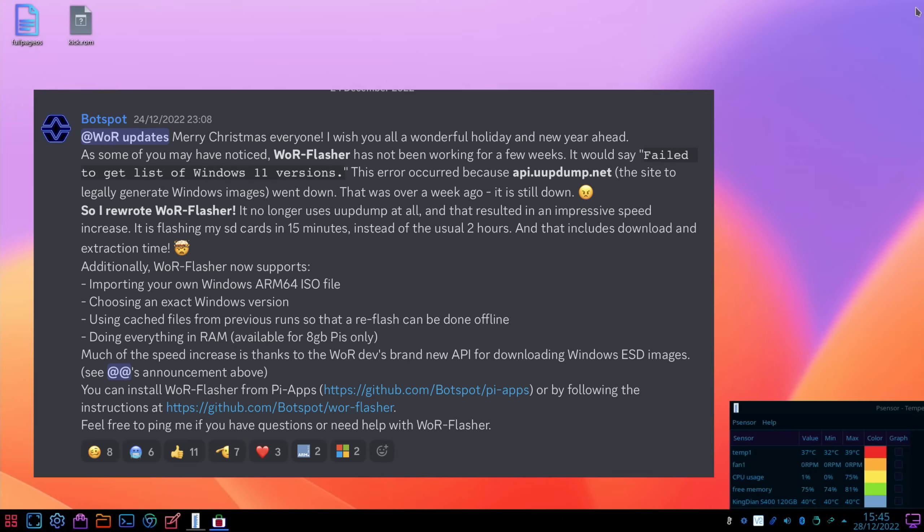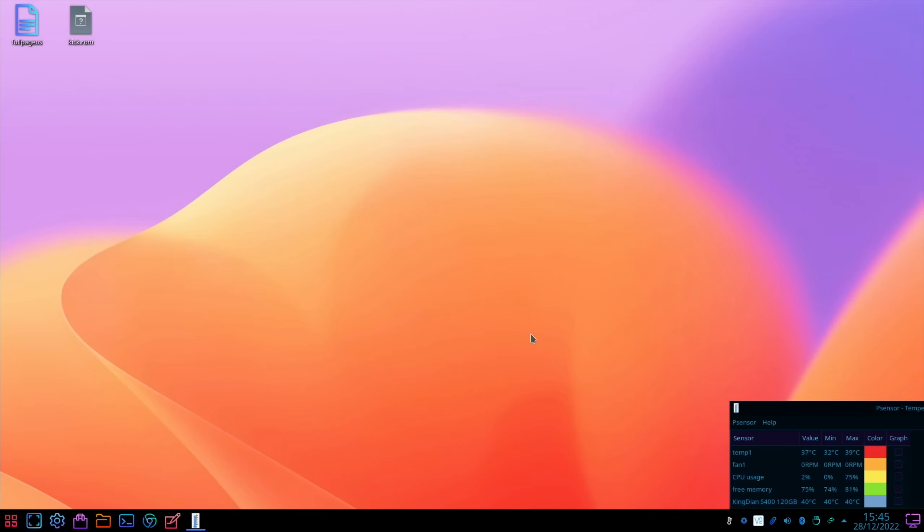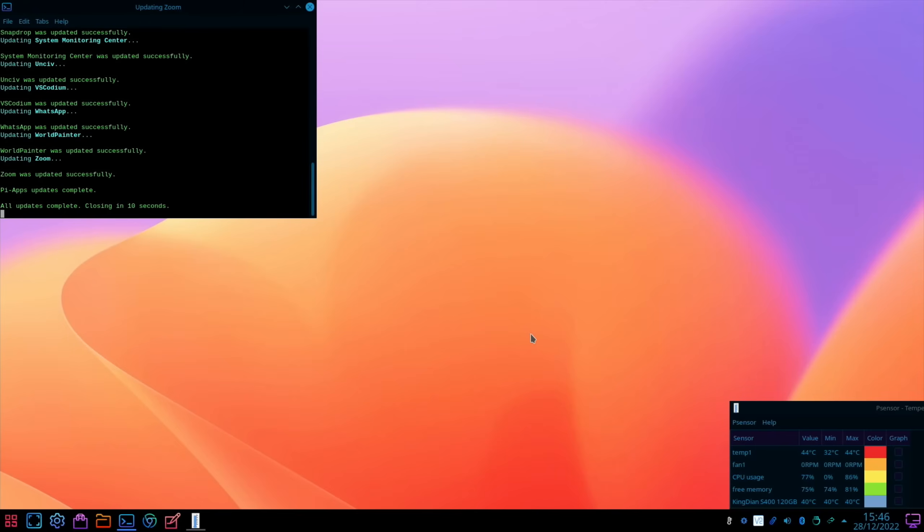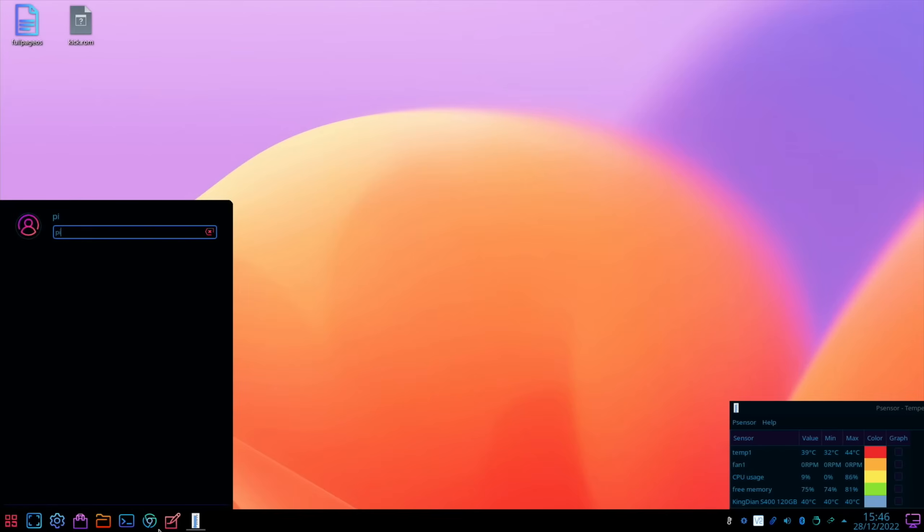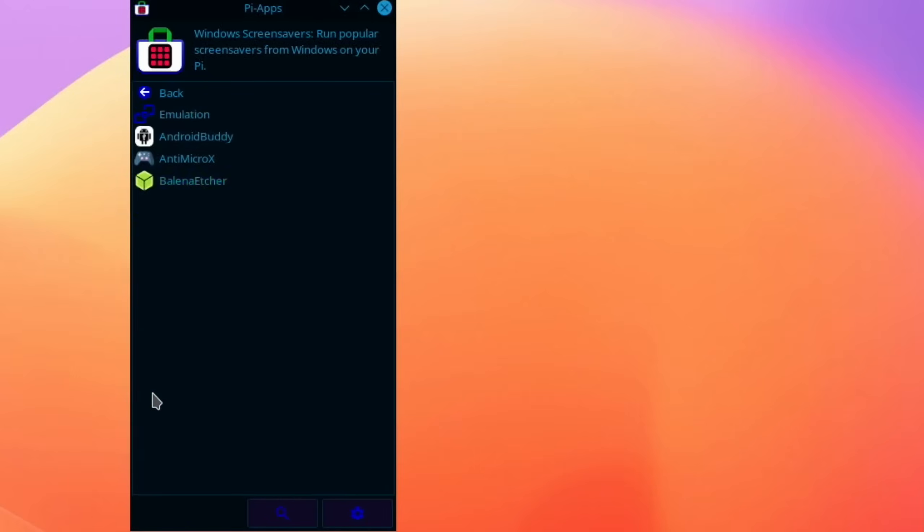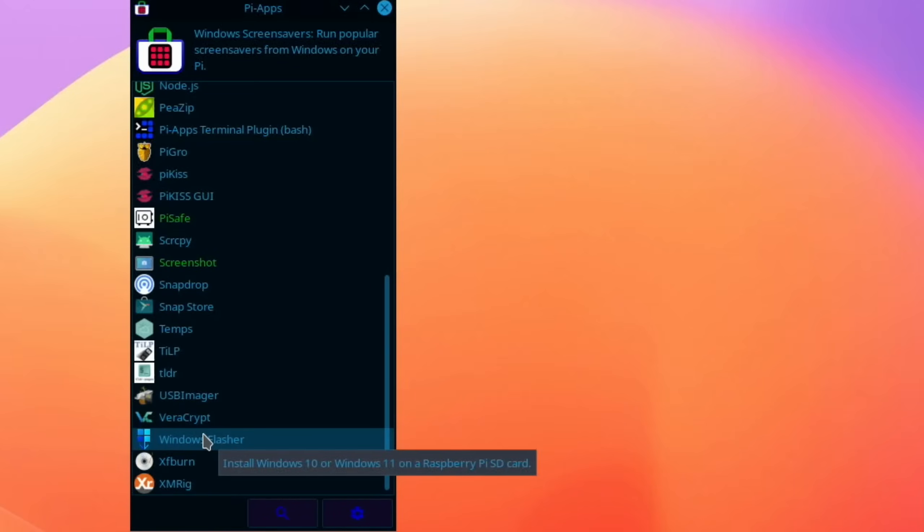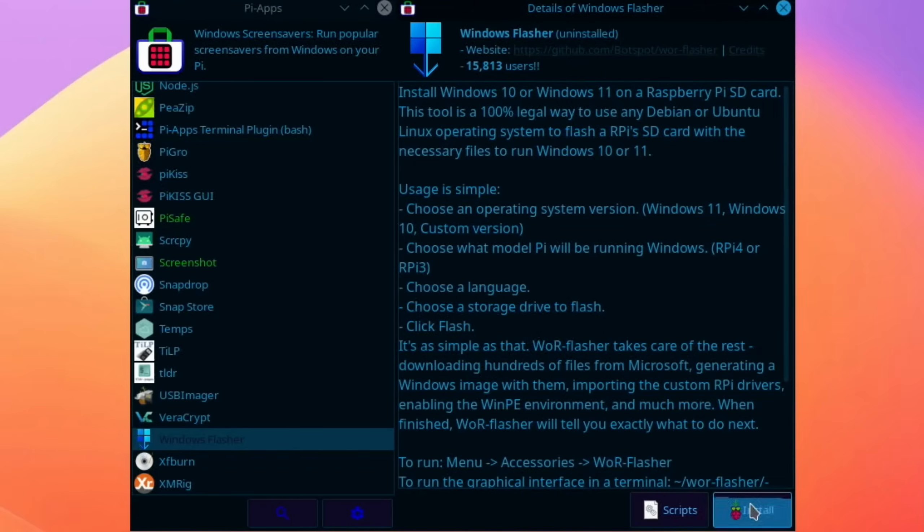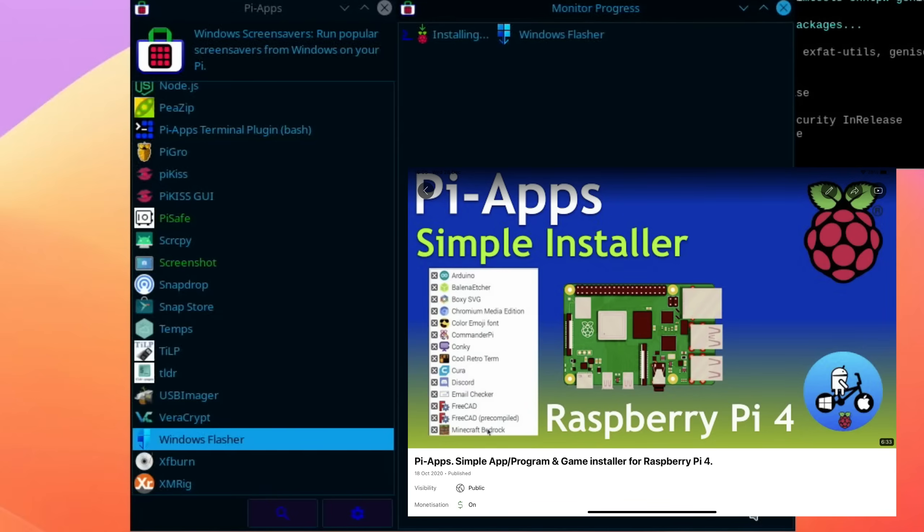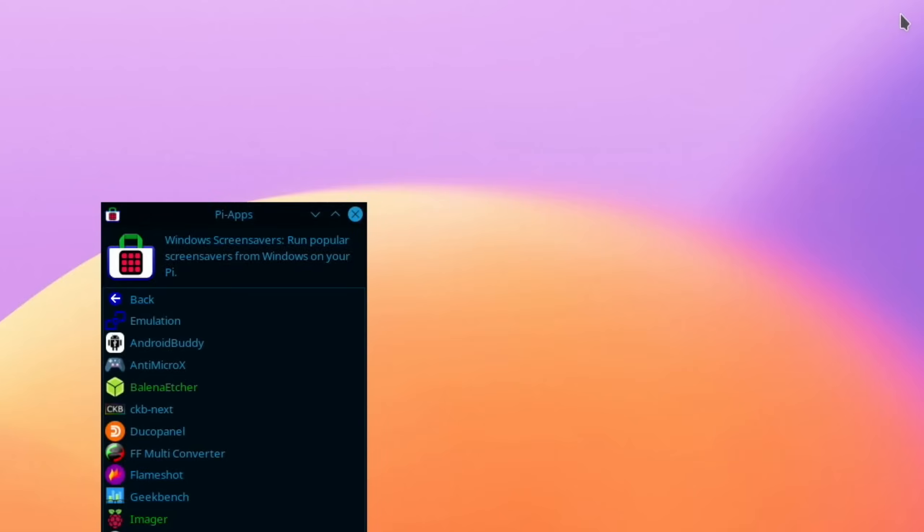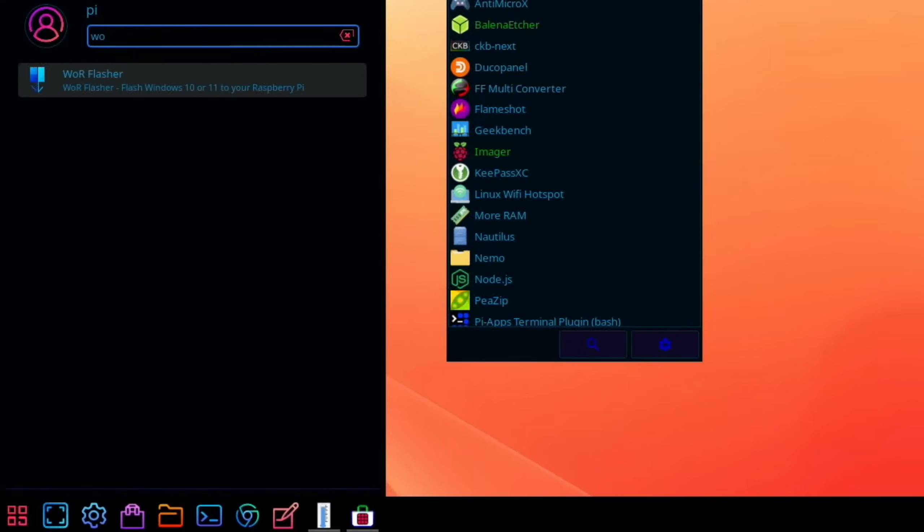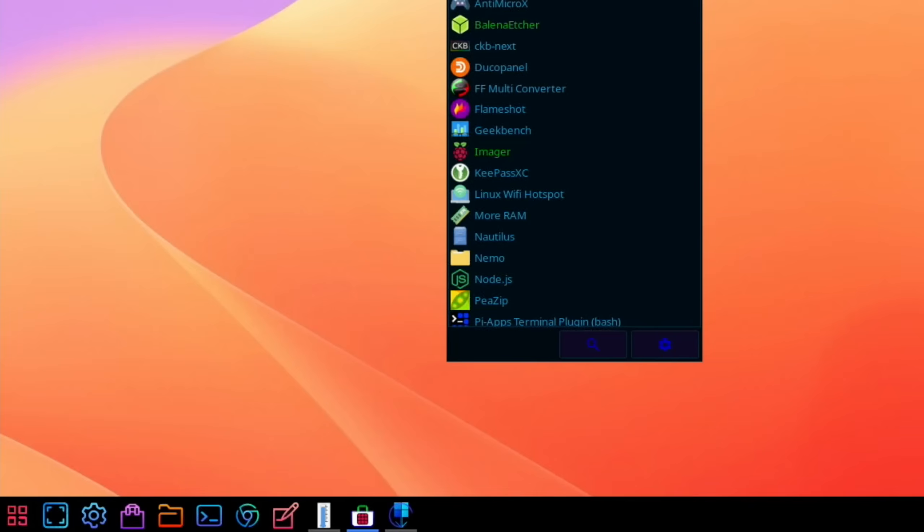I've already got PI apps installed on my version of KDE plasma, and I'm just going to update it so it's got the latest version. Let's close that and launch PI apps again. Probably tools, scroll down, Windows flasher. So let's install that. I've got a separate video on how to install PI apps in Raspberry Pi OS or in this KDE plasma. Okay, so that's all finished. So let's close that down and launch it from here. So let's try WOR, you get WOR flasher, let's launch that.